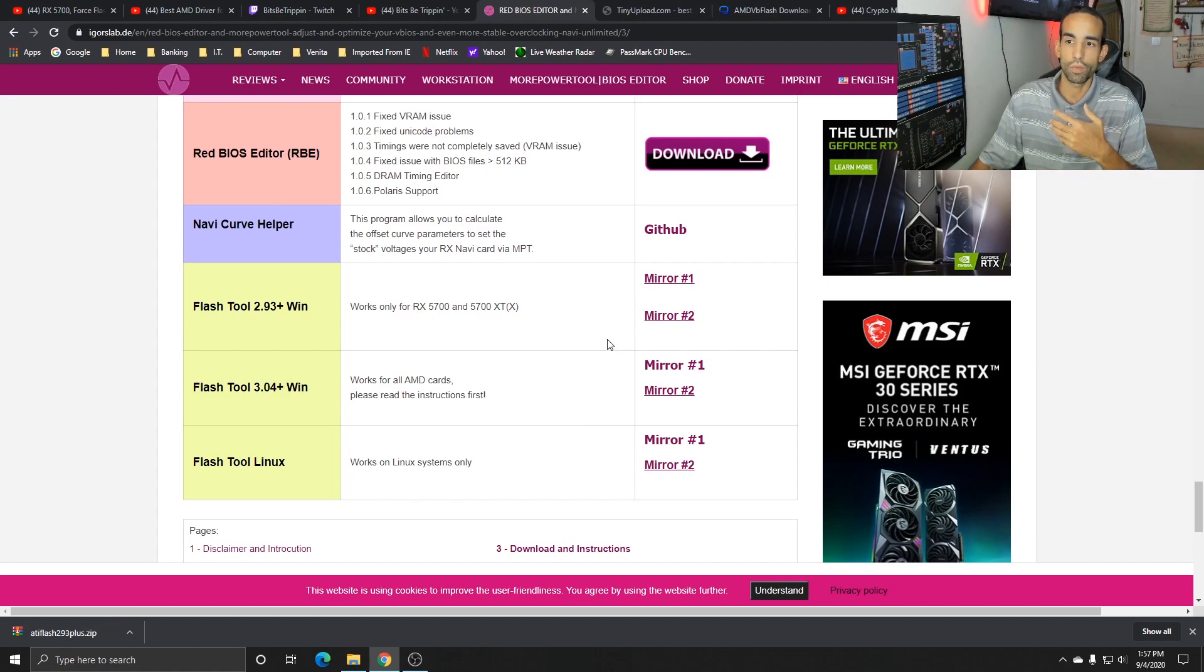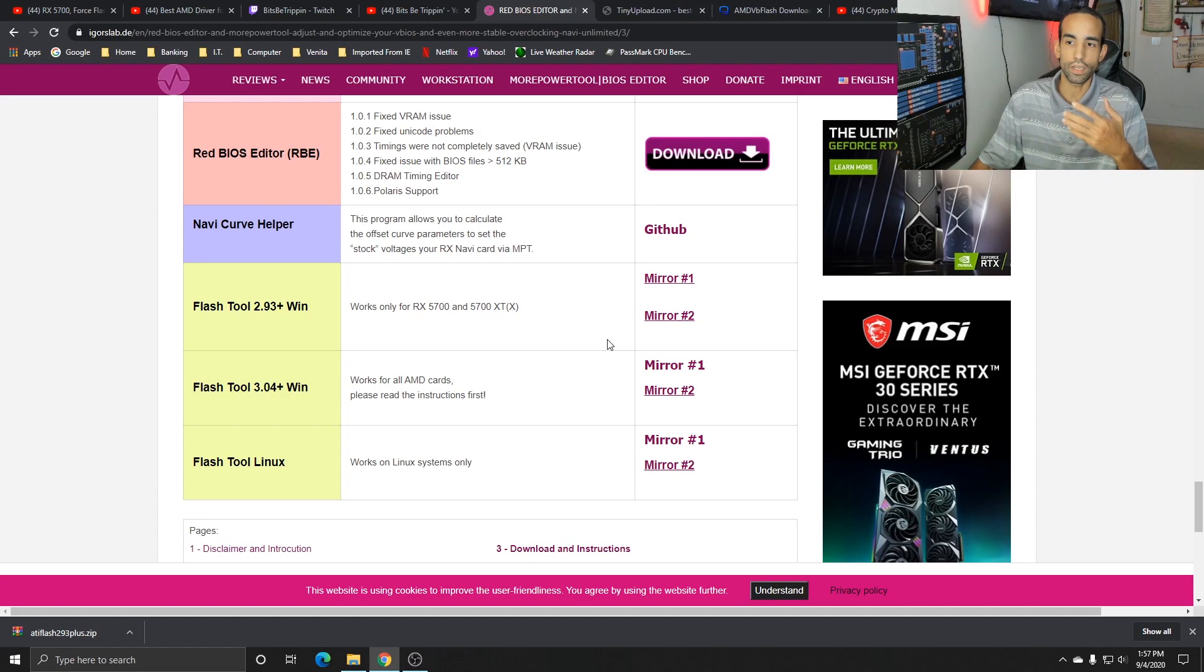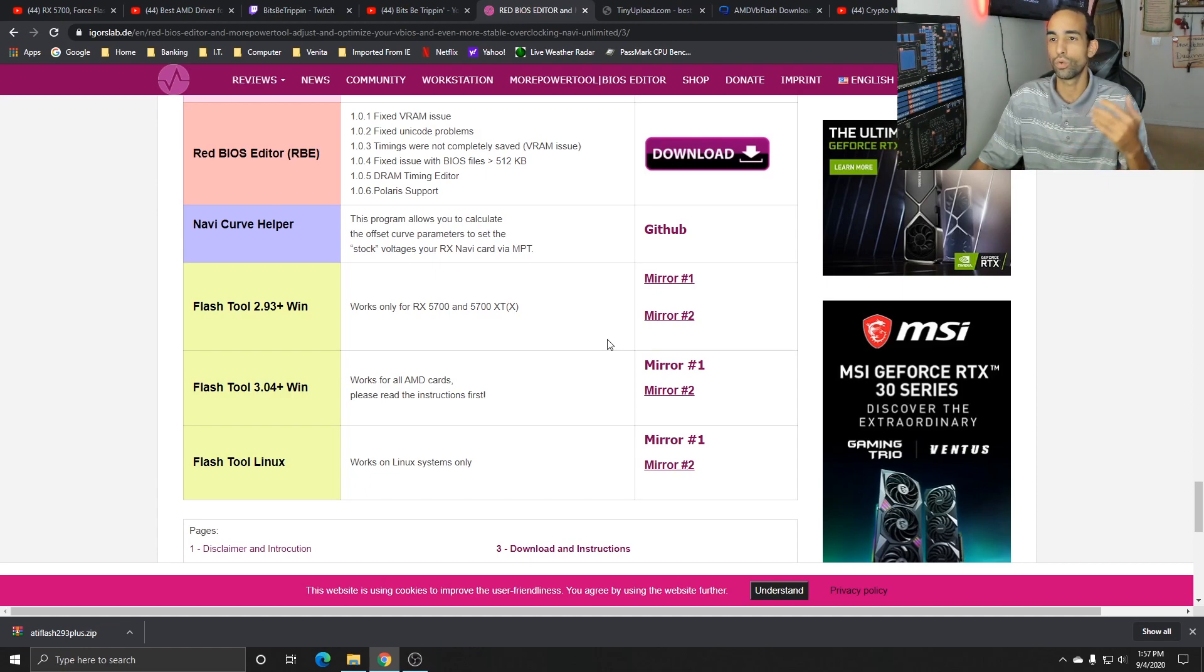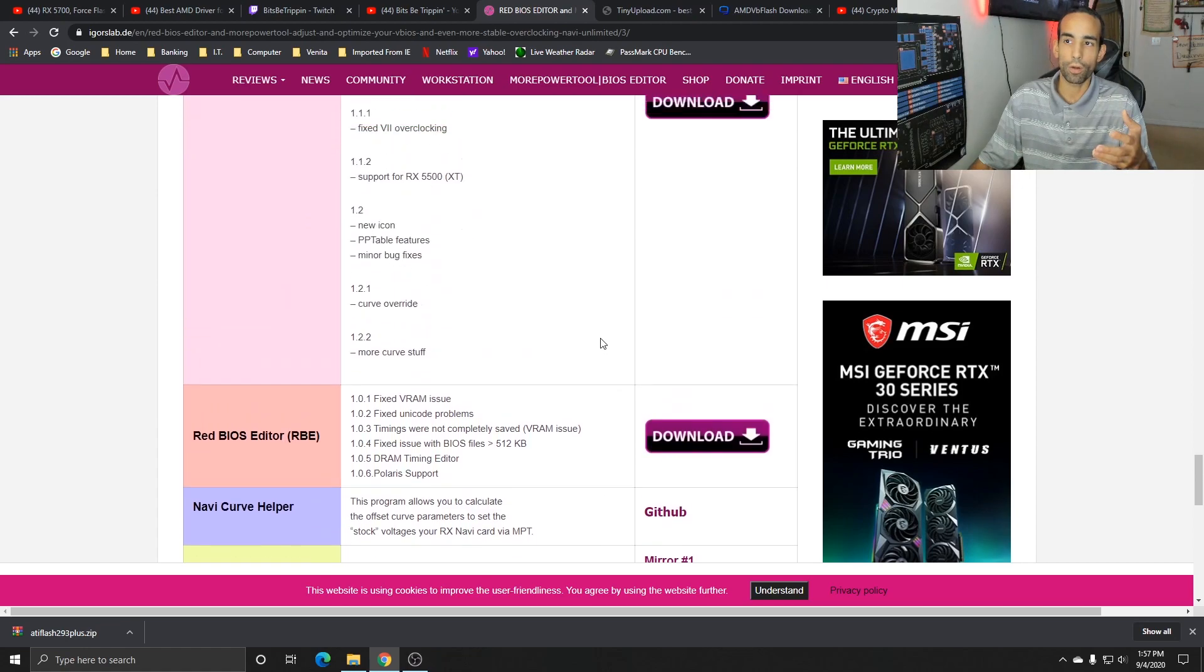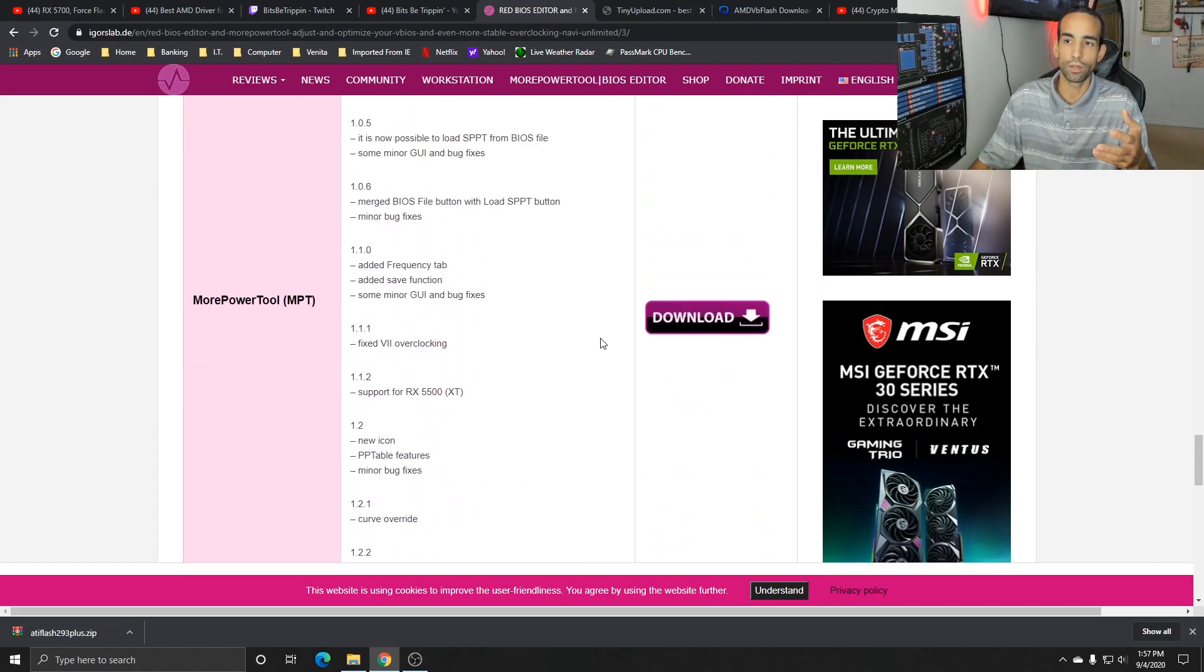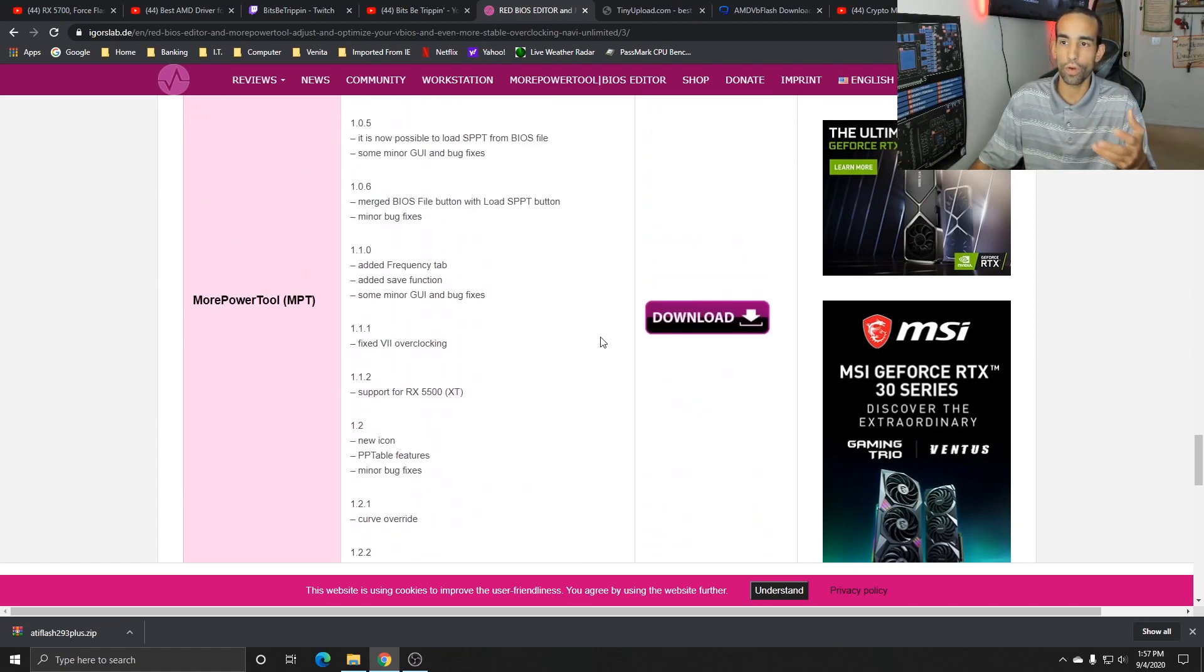Crypto Pete did provide a BIOS for the Red Devil that Bits Be Trippin was using, but I don't think it was the BIOS specifically that resolved the issue - it was the flash tool itself. So make sure you're using the right tools. I would recommend getting it from Igor's Lab. I know there's a security warning on it. I trust them, but obviously everybody's entitled to their own opinion. I trust these guys, they've been in the space for a long time. I have no problem downloading stuff from them. I got the RBE tool, the Red BIOS Editor tool, I got both flash tools.